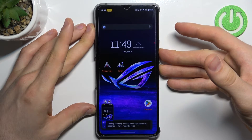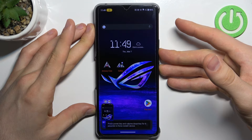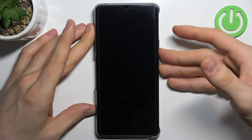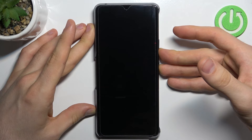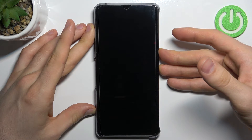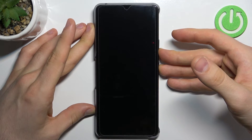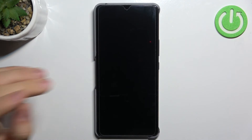A screenshot was created — now wait a while. As you can see, the screen was disabled.